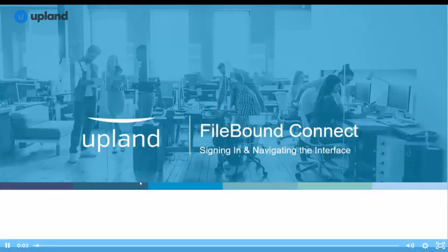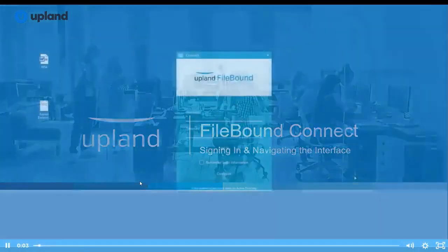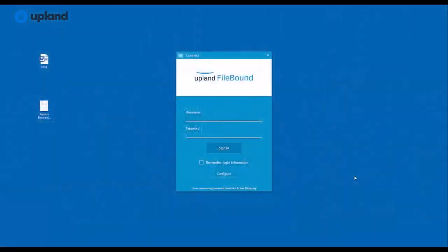Once you've installed Connect and launched the application, you'll see a sign-in screen similar to this. Before you actually get signed in, you may need to configure this to your Filebound website.